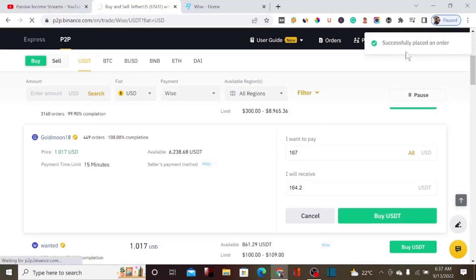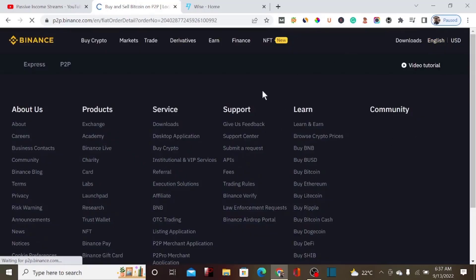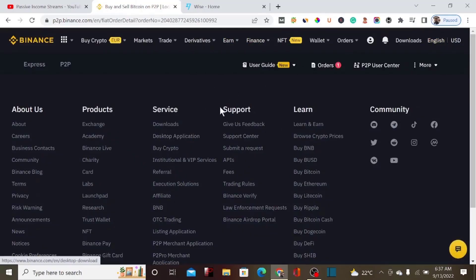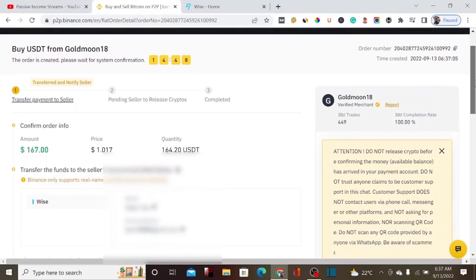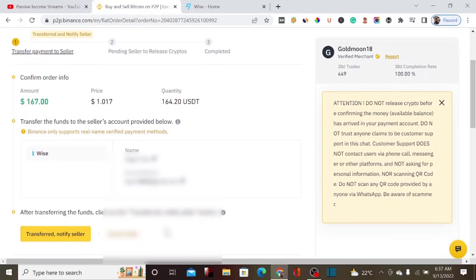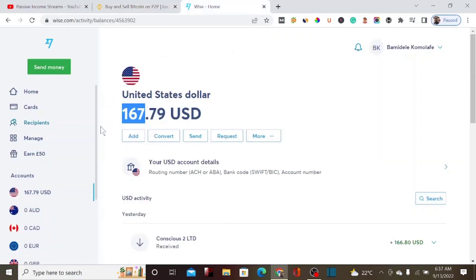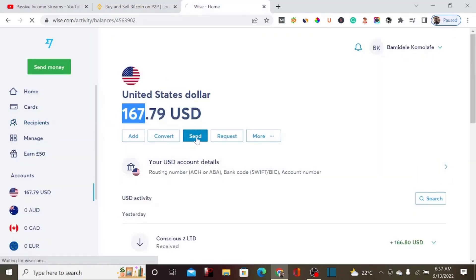We've successfully placed the order, and the system will match us up. We should be able to send the money and receive our USDT. Right now, the seller's payment information is shown — I'm going to blur that since it's sensitive. Let me copy the seller's email, then go to Wise and send the money. I'll click on Send in Wise.